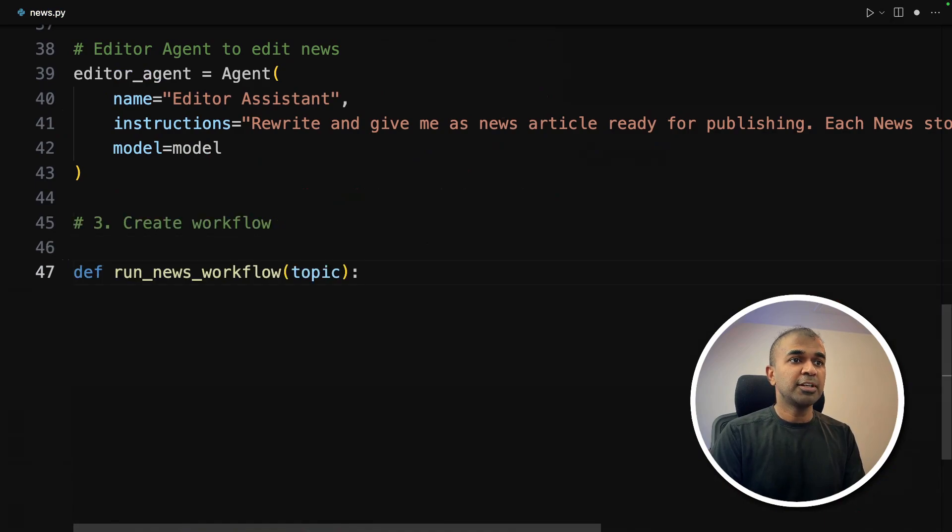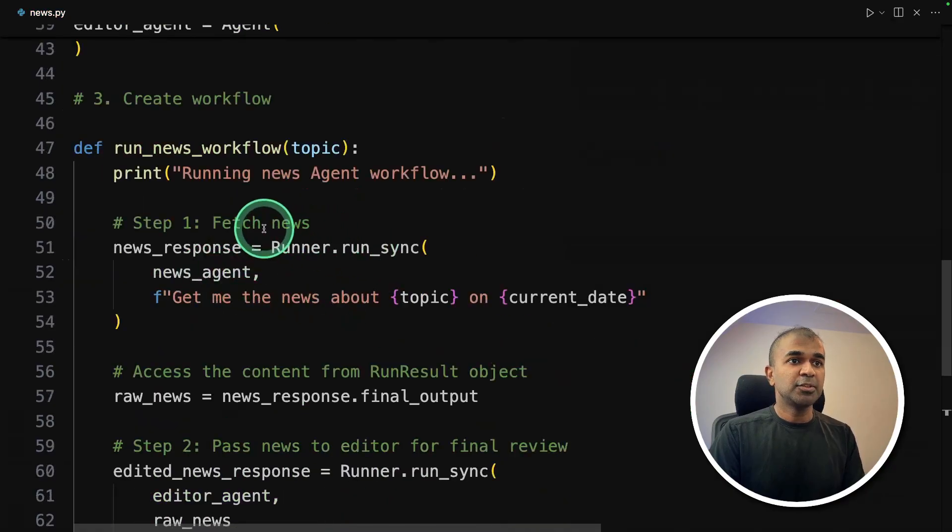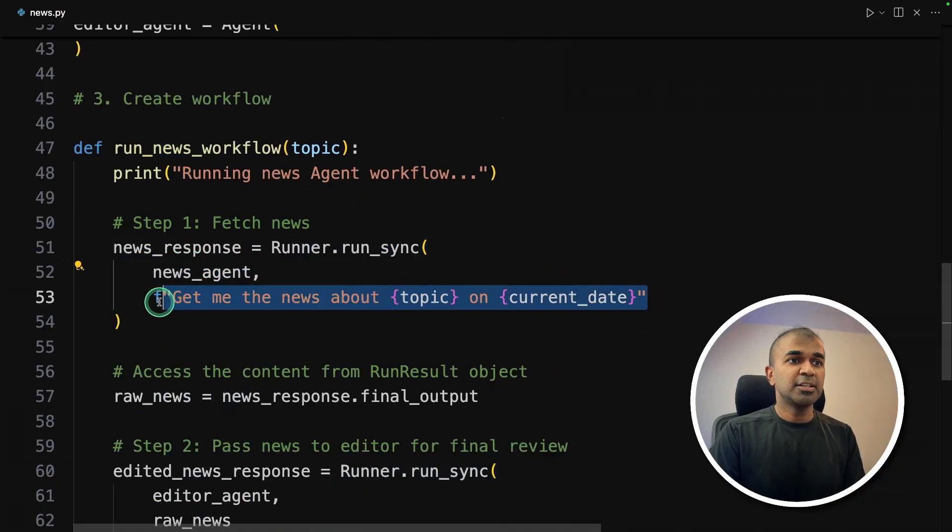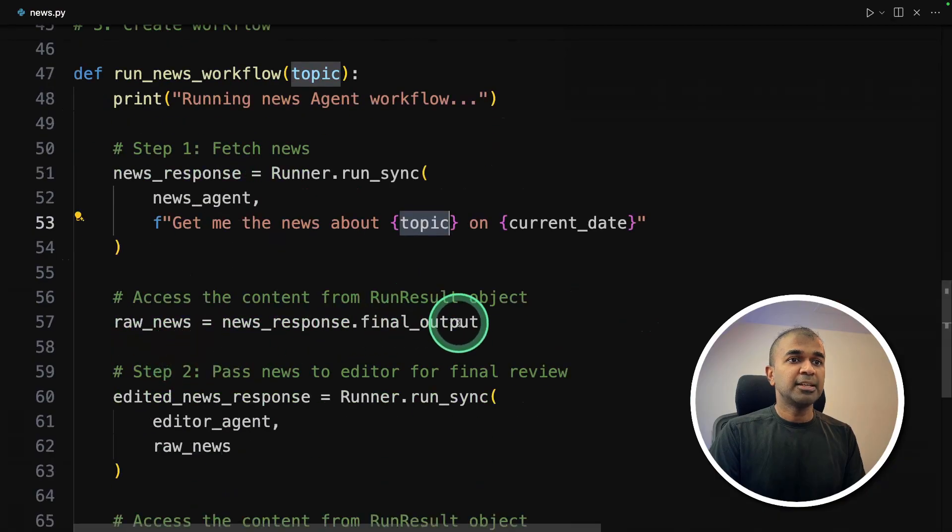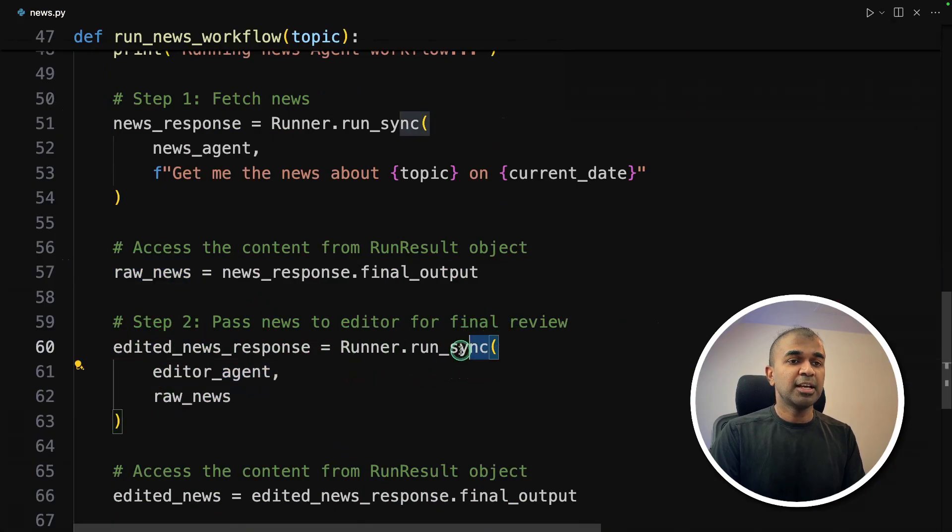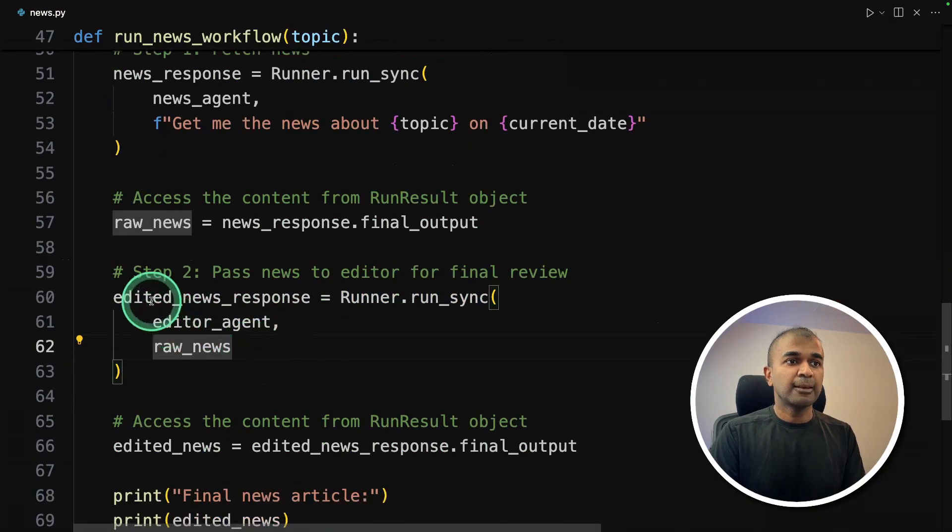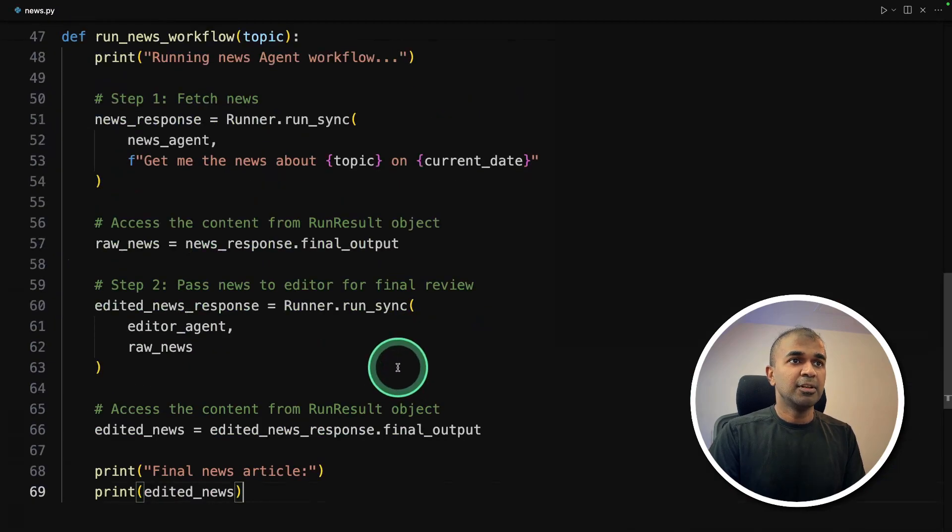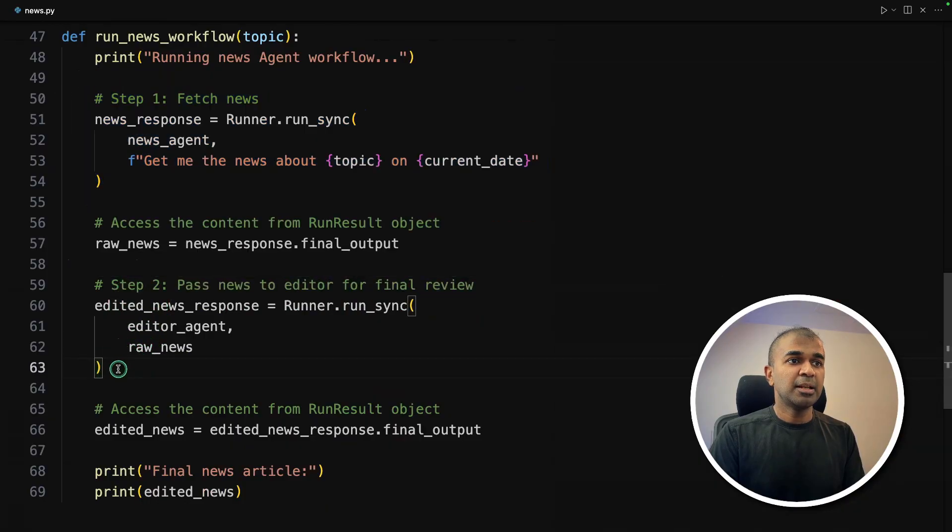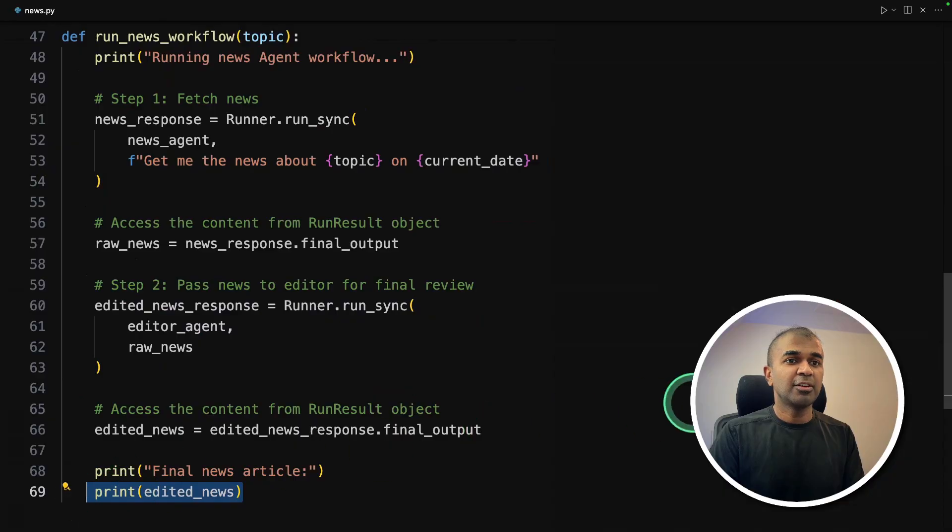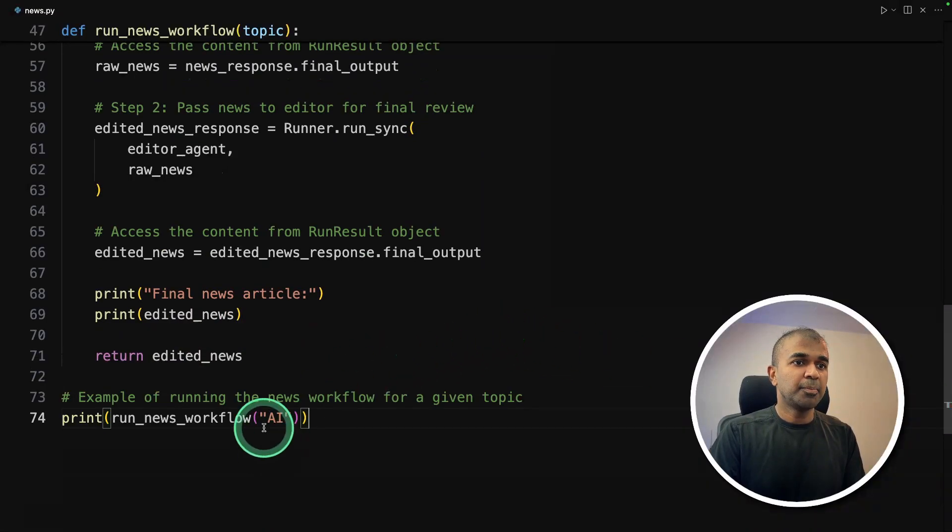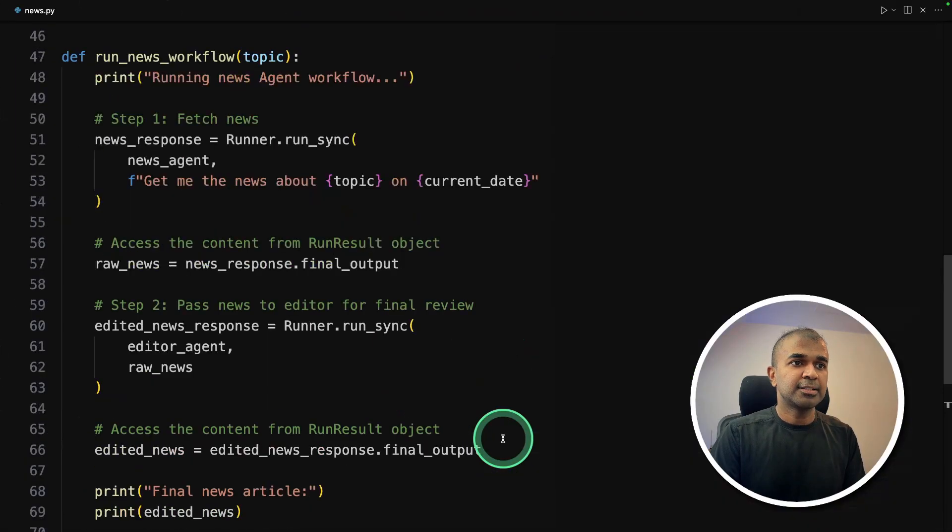Now we are going to create the workflow. I'm going to create a function called run_news_workflow. The first step is to fetch news article using the first agent. So I'm just running the first agent, news agent, and that agent is going to fetch the news article when I provide the topic. Then we get the data from the first agent and passing it to the next agent. Raw news is passed to the next editor agent. Then the output from the editor agent is returned or printed. And I'm going to run this function by just providing a topic for it to search. So the topic is AI.